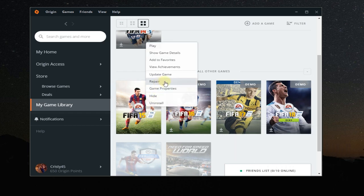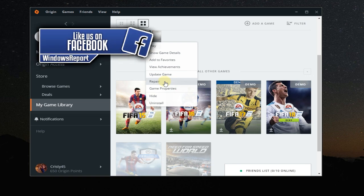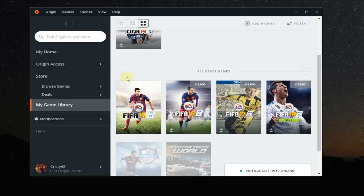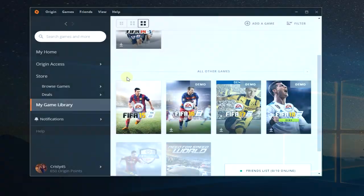So what's happening after that? Origin will fix the game, will try to reset the files to their default version, and like that you should be able to start the game. Just wait through the whole process and after that try to start the game — hopefully you're now able to play your game.